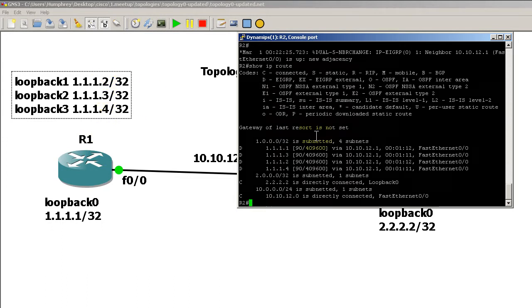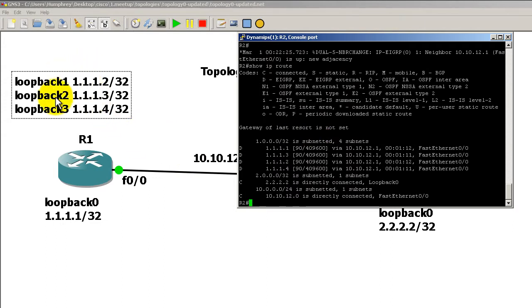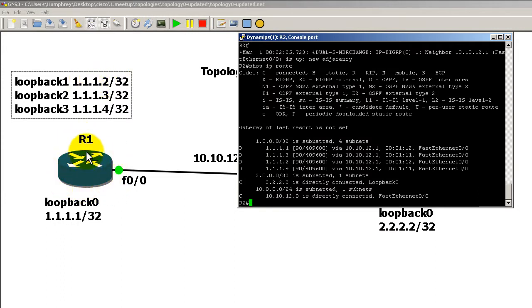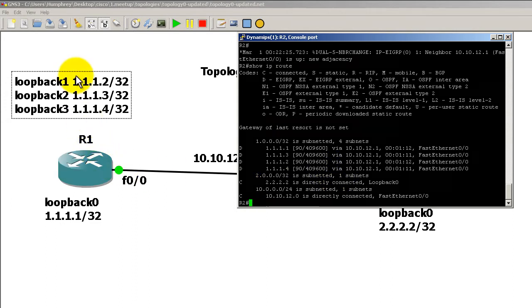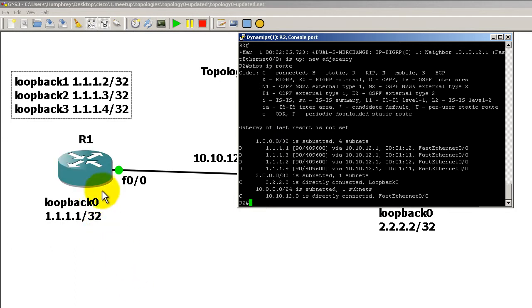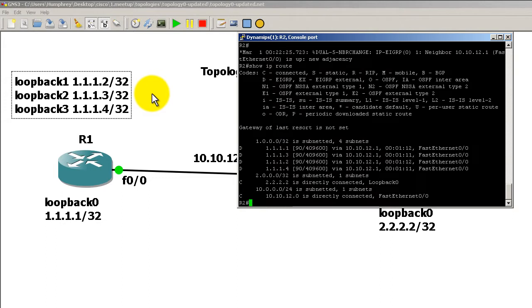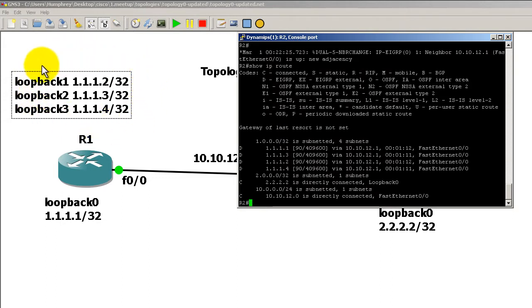The reason you've got D routes is because even though we're not sending and receiving updates out of these loopback interfaces, we're still taking the network, popping it into EIGRP, and sending it across. We can sort of pretend these loopbacks are extra links, like another FastEthernet interface. All the passive interface command is doing is killing the sending and receiving of updates going out and in of these interfaces.